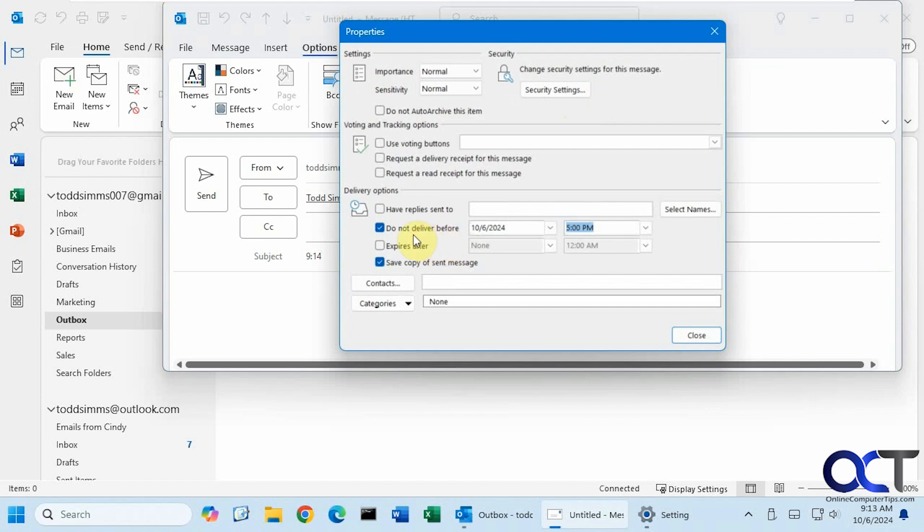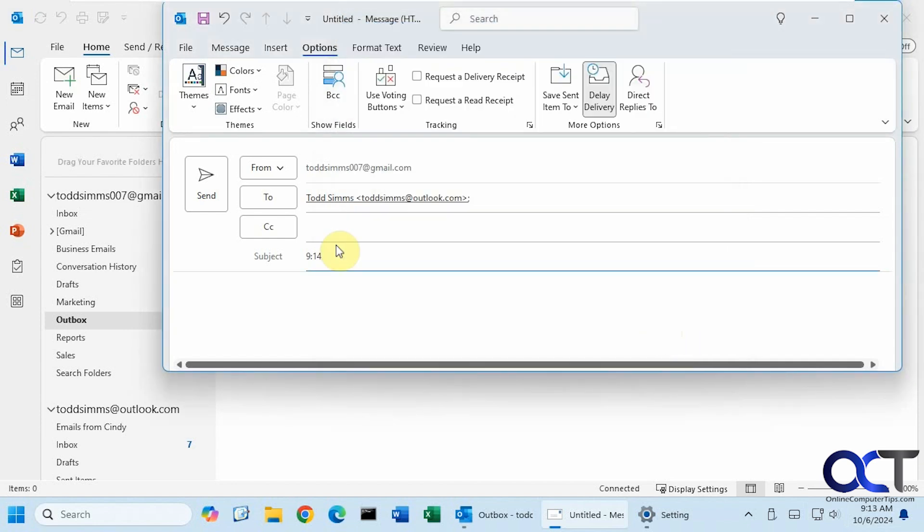And so we will not deliver before 10-6, which is today at 9-14 AM. Alright, close and then send.